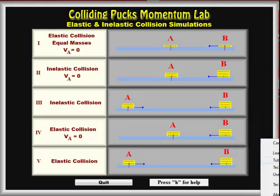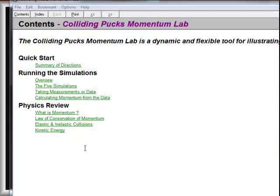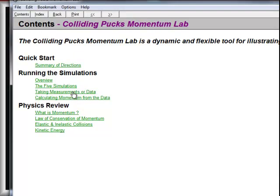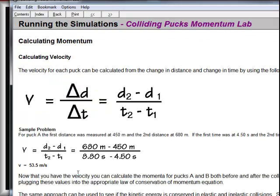There is a help button that will bring up a set of links that talk about exactly how to take the data, the five simulations, and review what momentum and kinetic energy are. Students can use this if necessary.